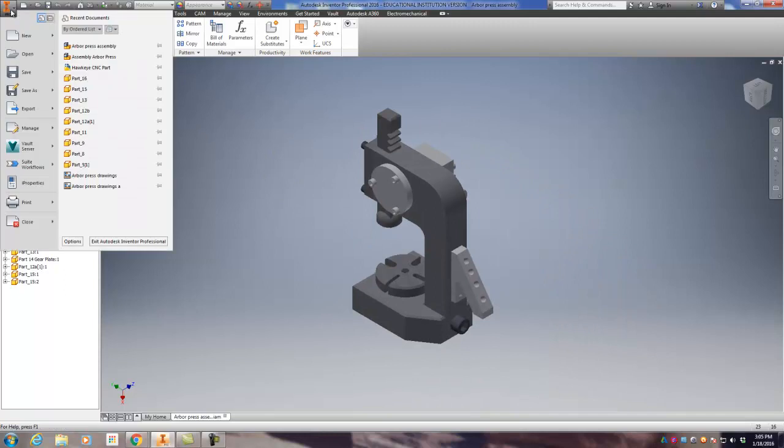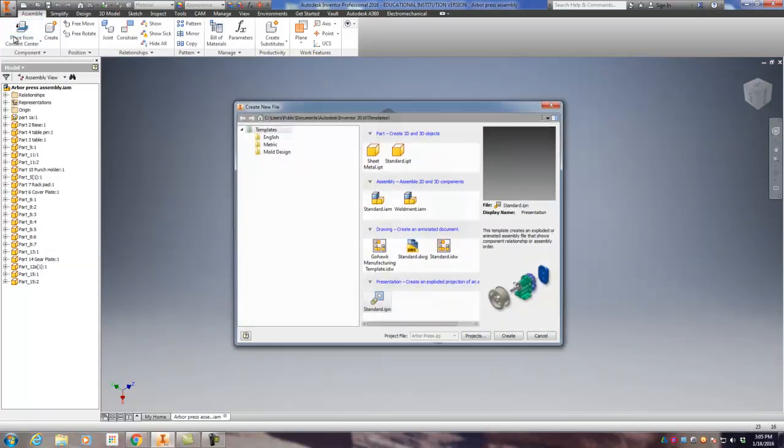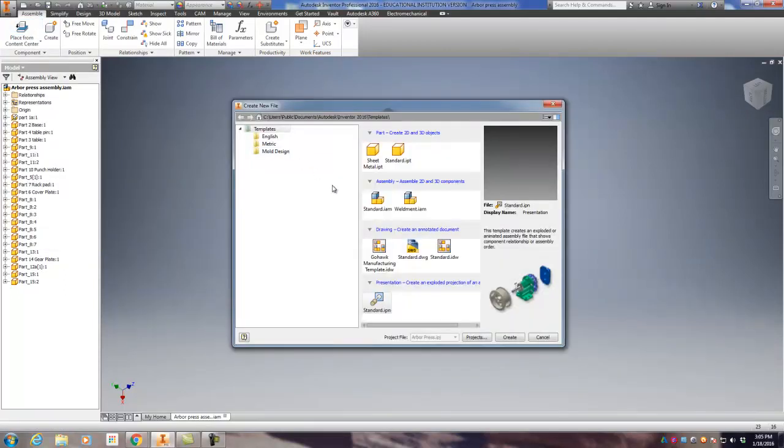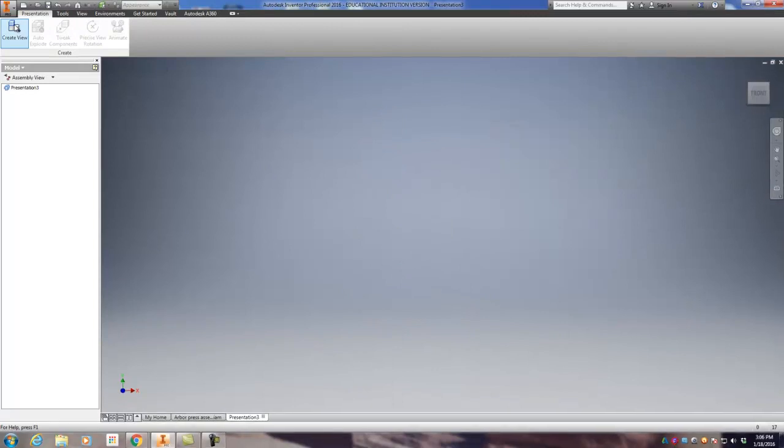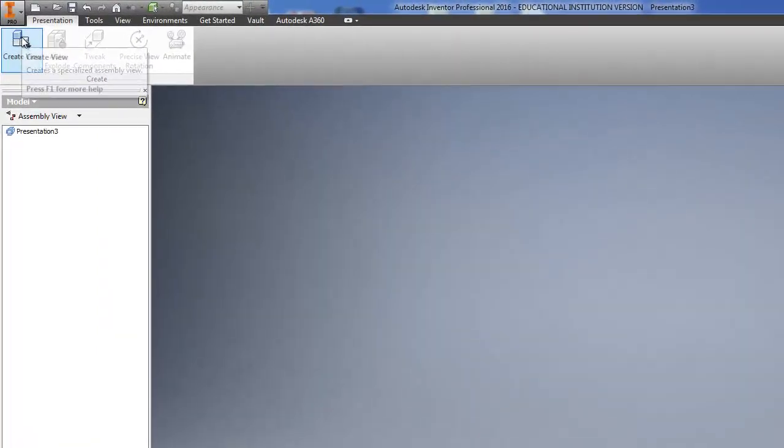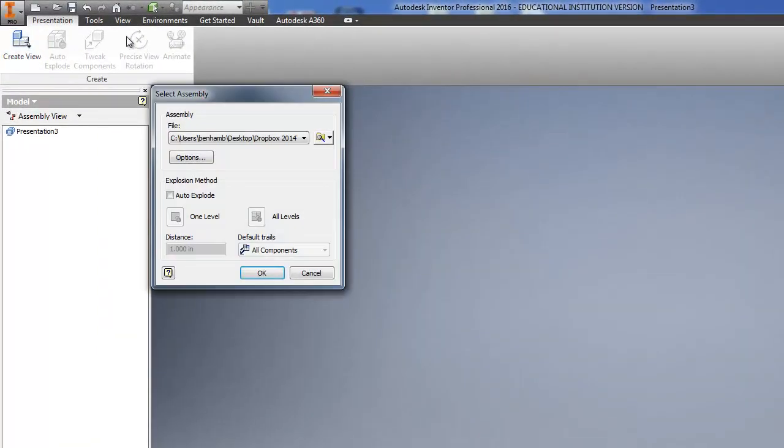We're going to go to the Inventor I. I'm just going to go to new and this time we're going to go down to the presentation or the standard .IPN. Create. It's blank right now. We need to create the view. And it should default to that file that you just had.